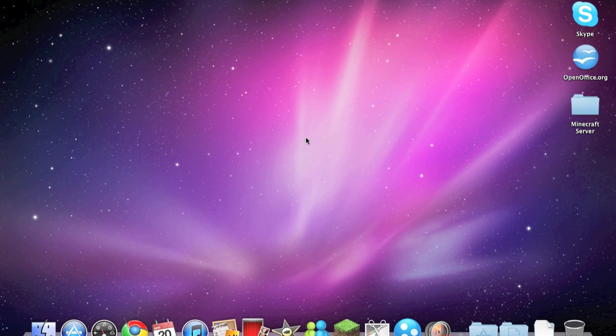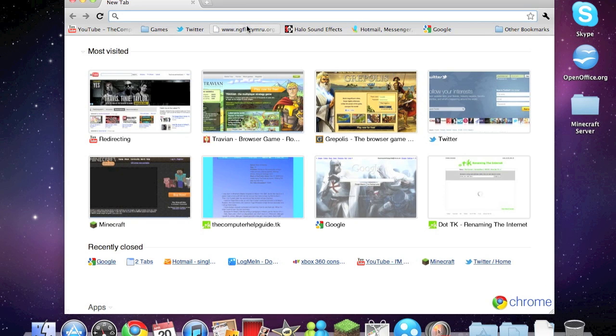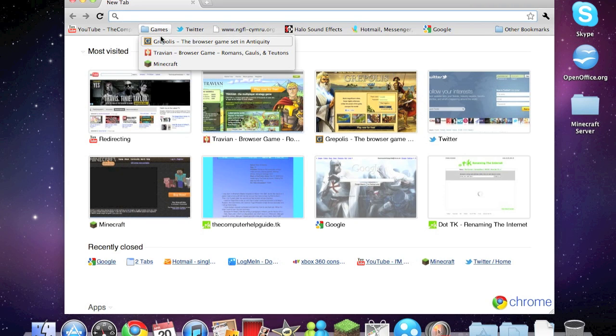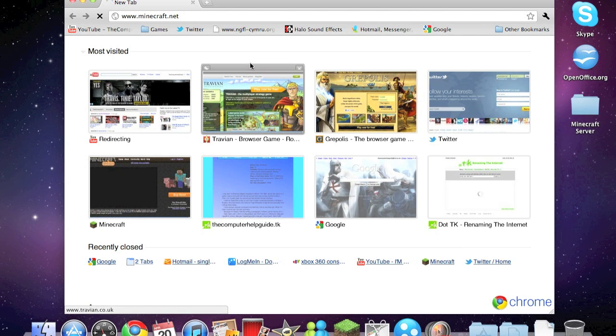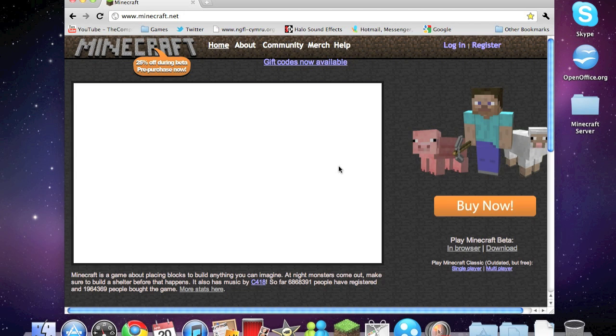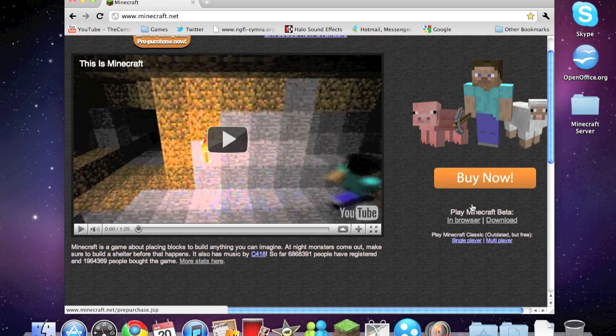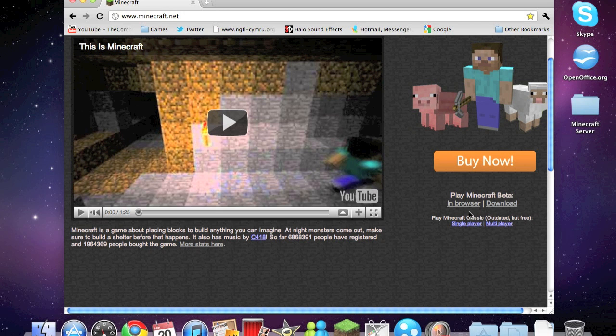So you need to go into a web browser and open up the Minecraft home page. When it loads, underneath the buy now button you have the play Minecraft beta. Now we don't want to play it in the browser, we just want to head over to the download section.